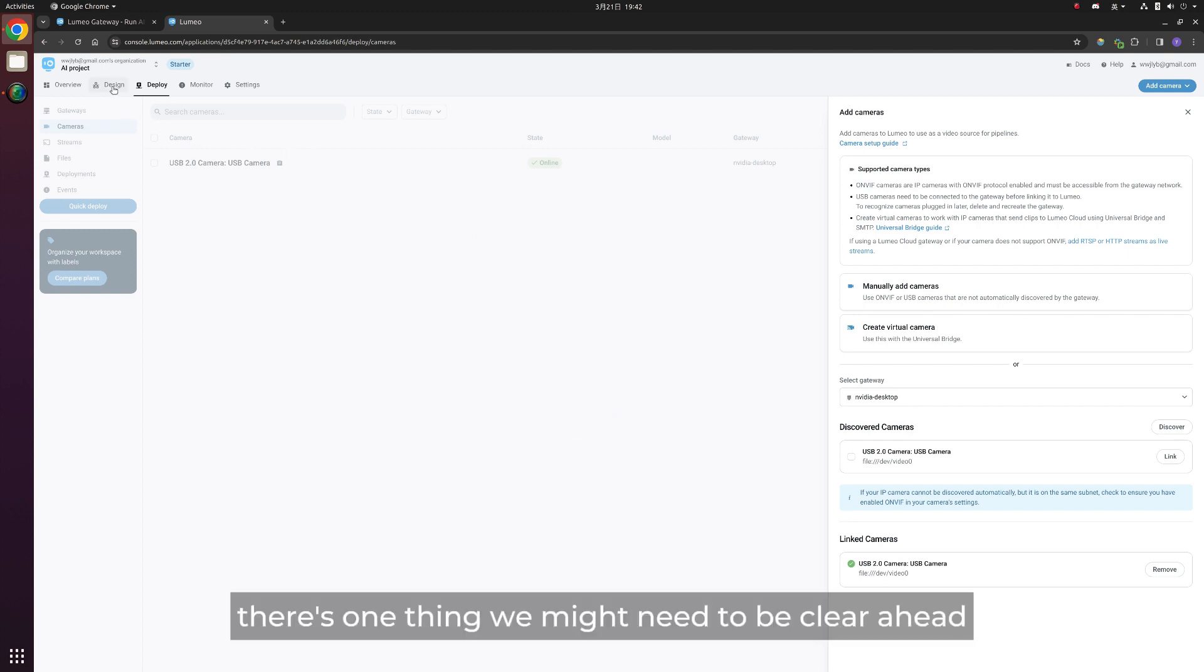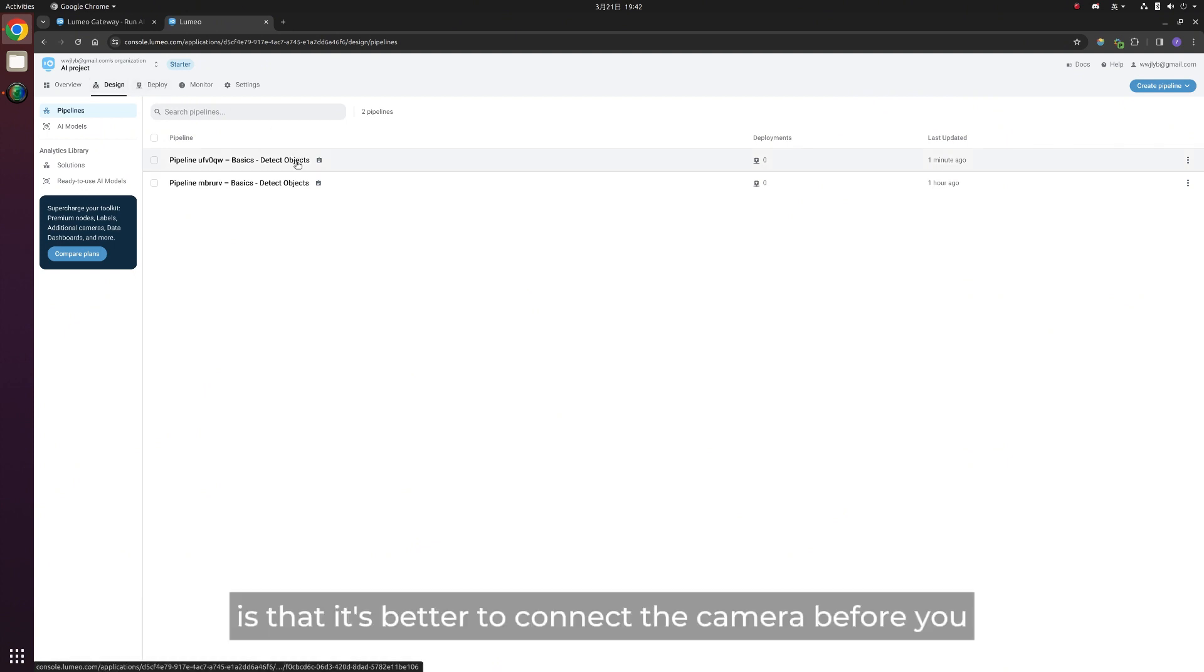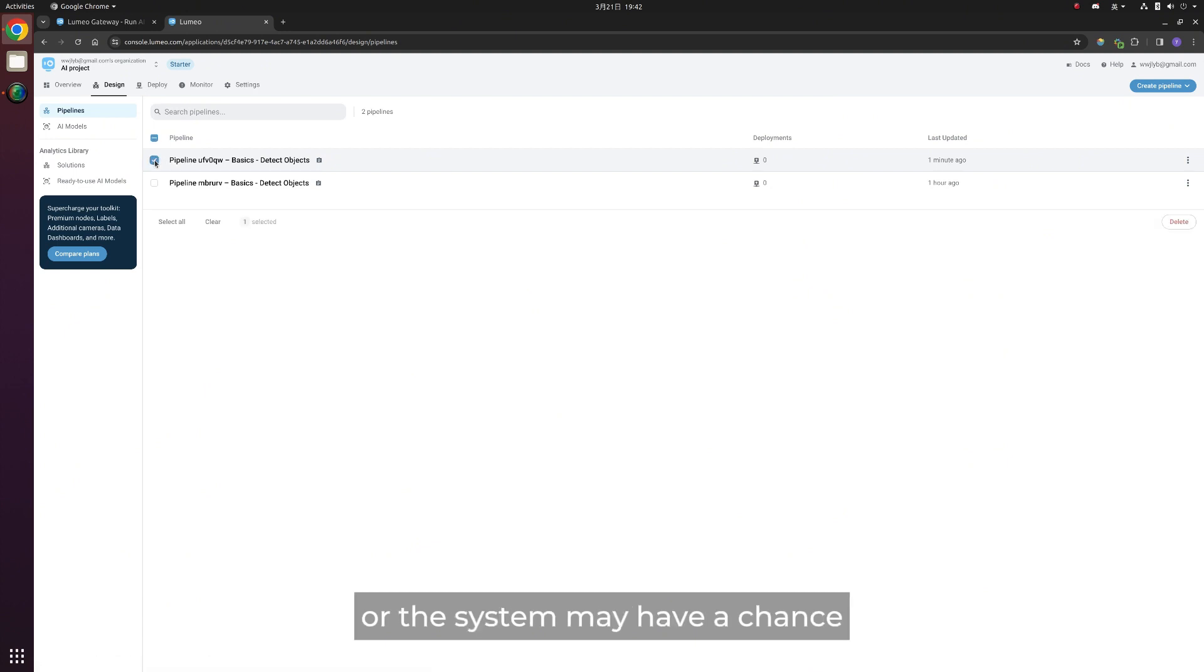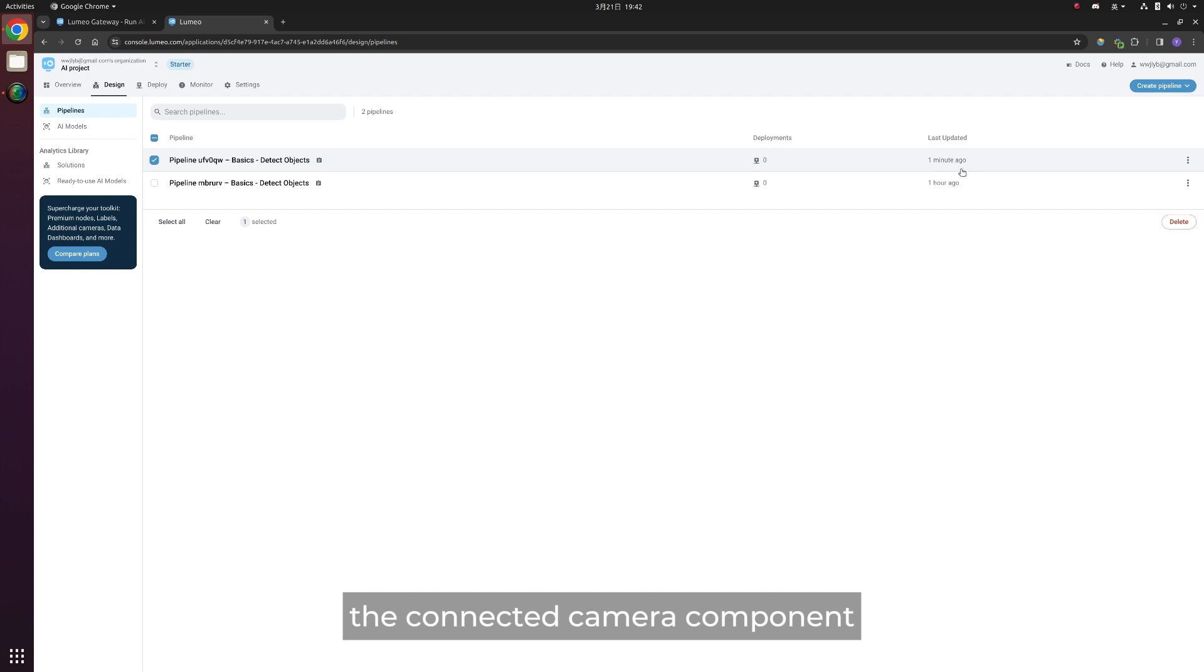There's one thing we might need to be clear ahead: it's better to connect the camera before you set up the initial Jetson configurations, or the system may have a chance of not being able to discover the connected camera component.